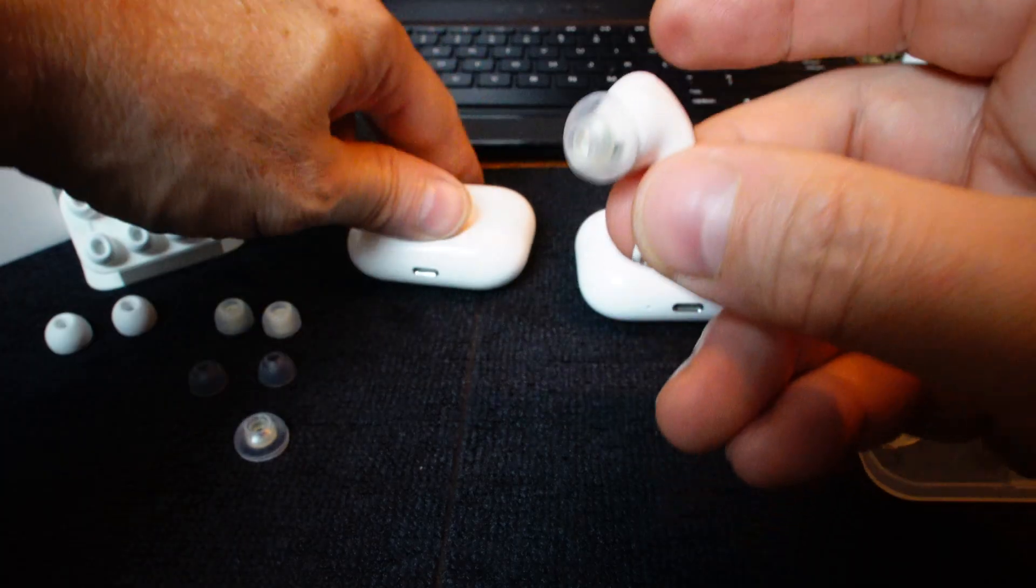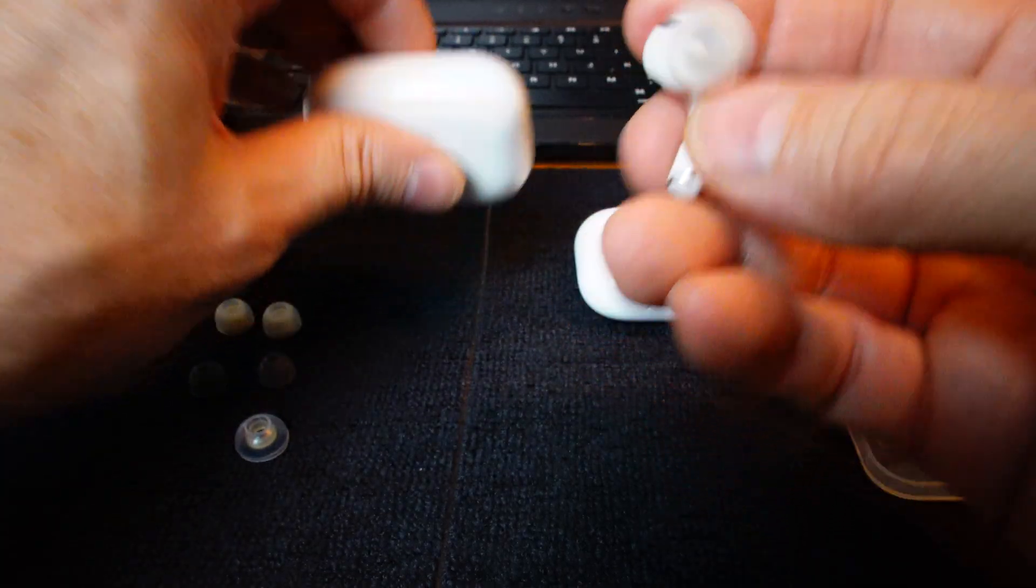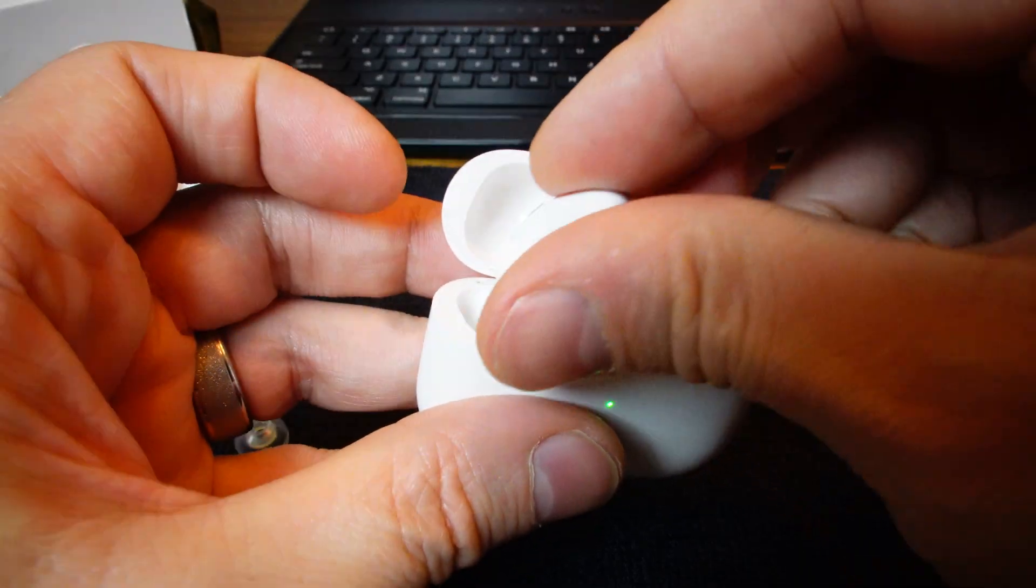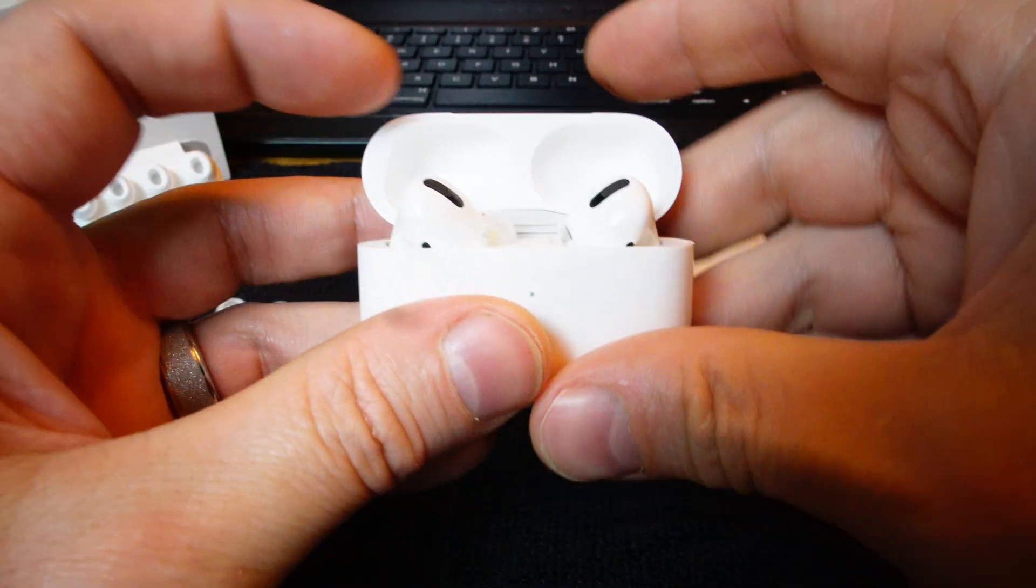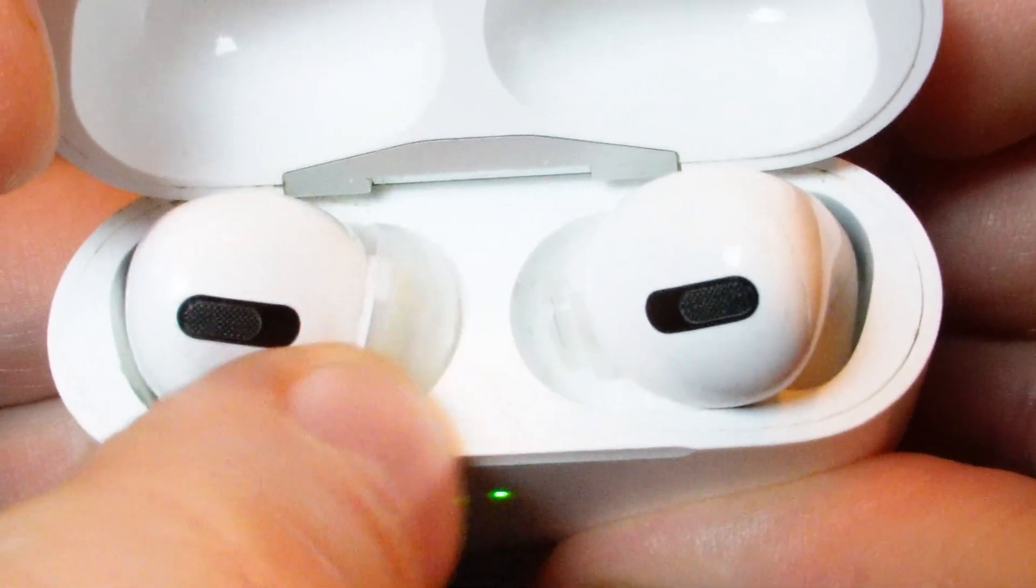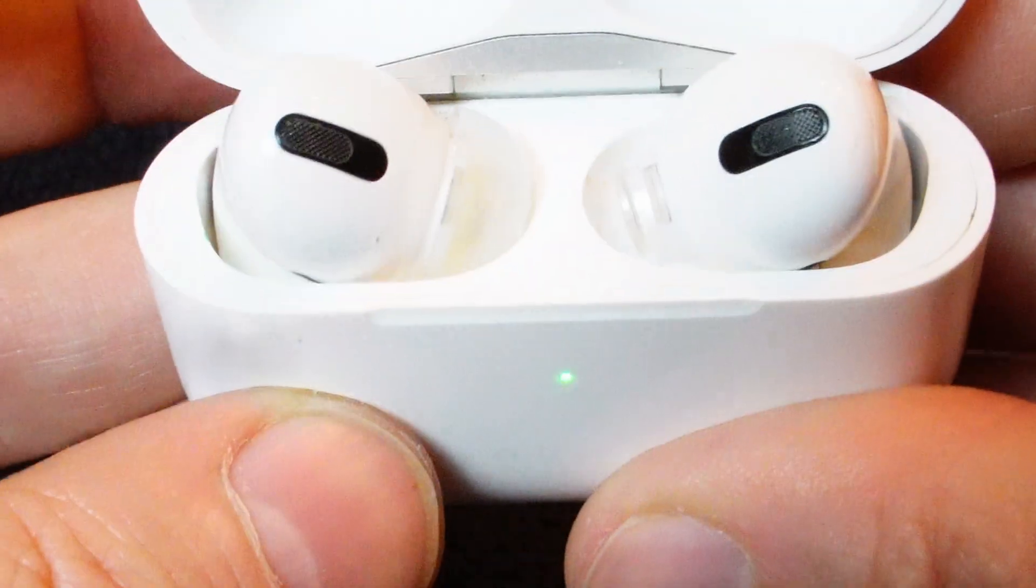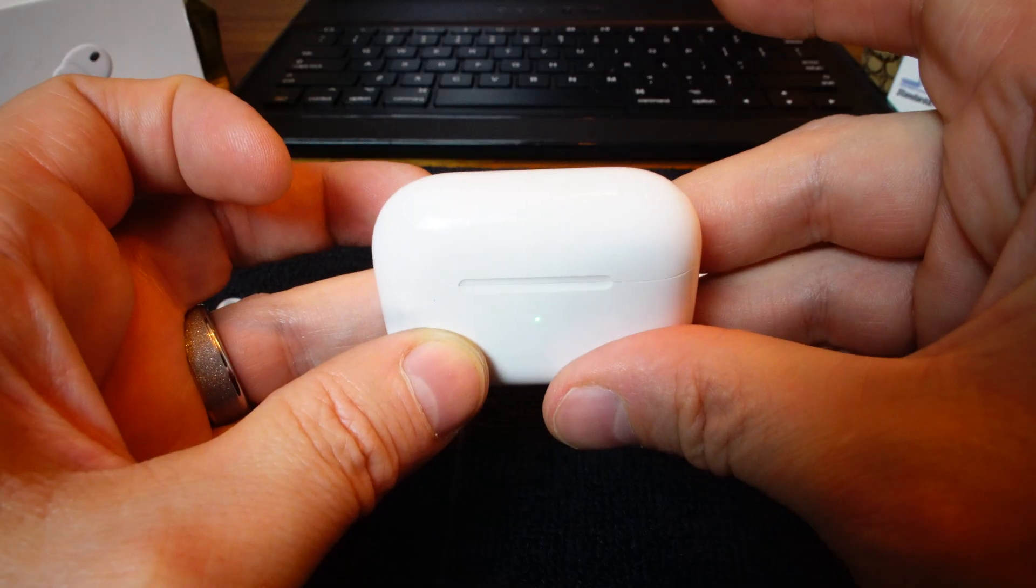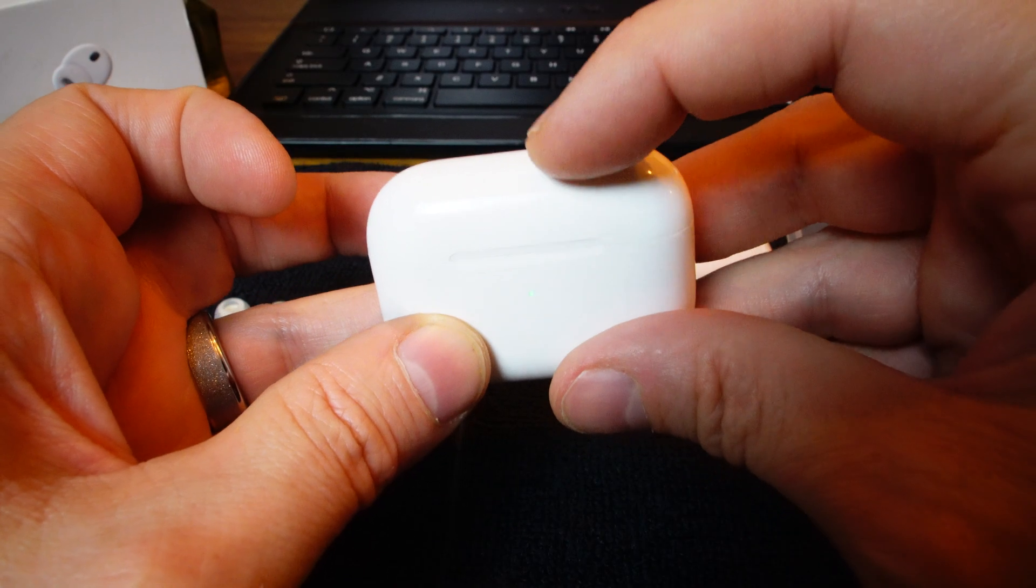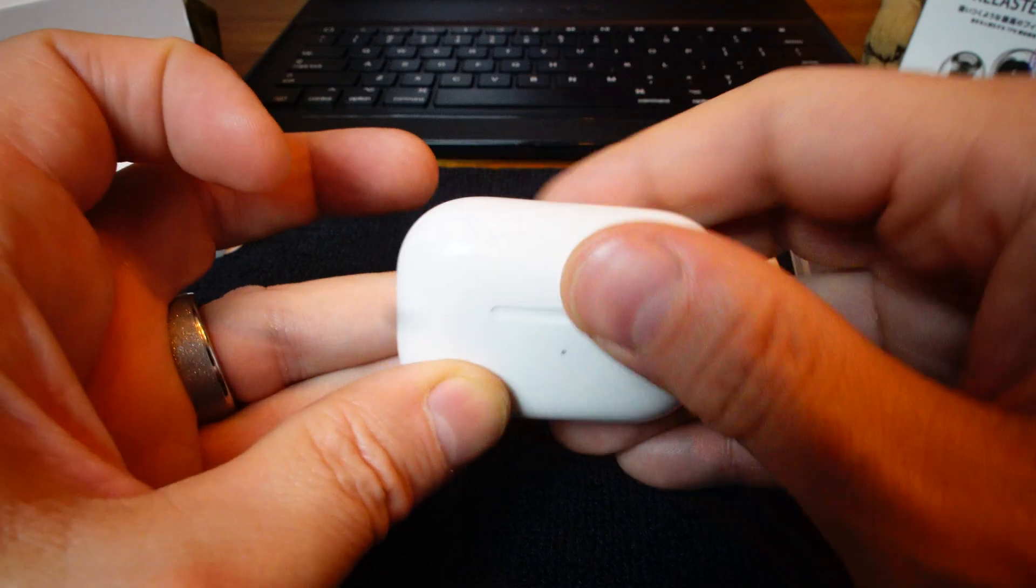The reason that they need to be shallow is when you put these in the case and close the lid, it's taking up all that space where the ear tip goes. It closes, it just closes.